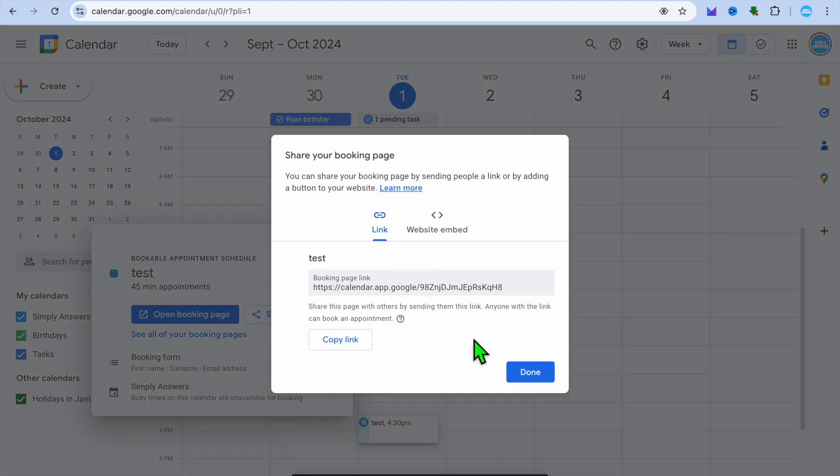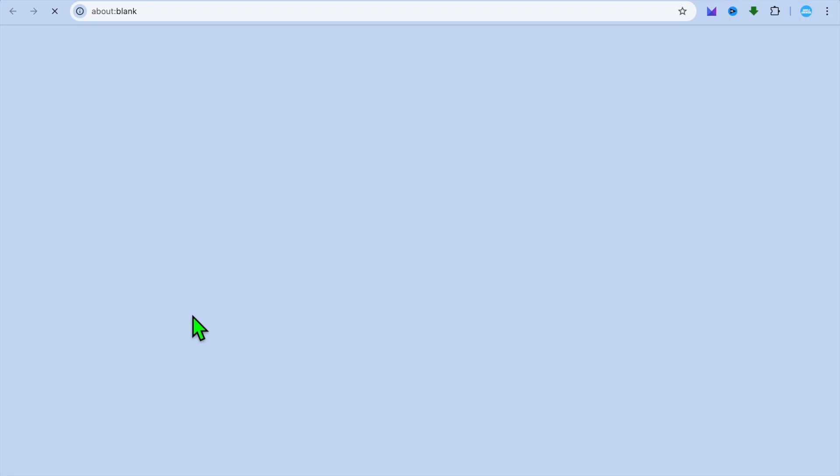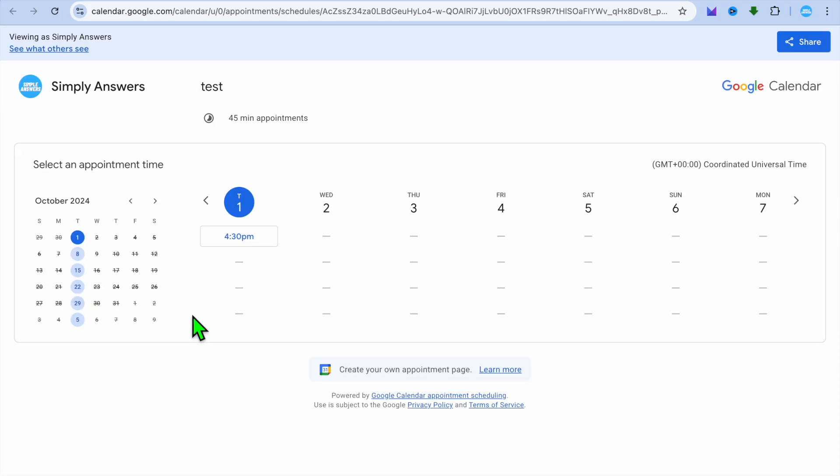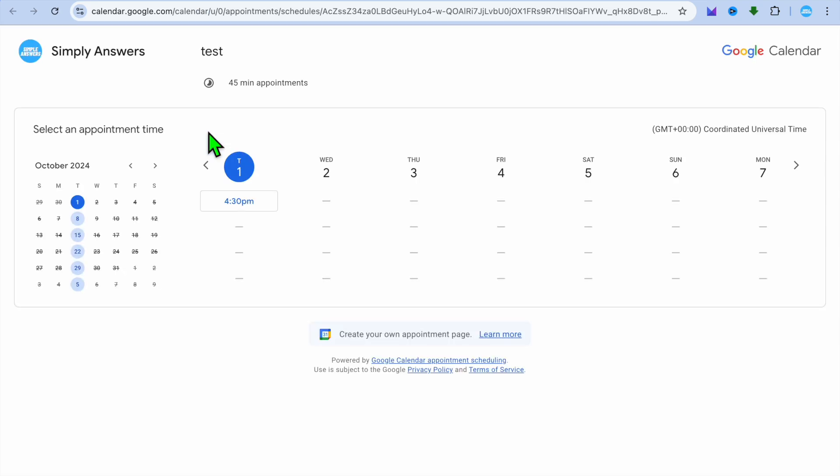I can tap right there, select Link, then copy the link and you will be able to share this link on social media or any other platform. If I were to tap on Open Booking Page, you can get a preview of how it looks. This is what persons will see when they tap on our booking page link. Once they have selected the time they can fill in their name and so on.